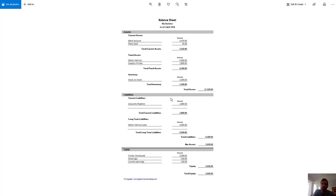The first thing to know is debits always equal credits. The total debits in a set of books will always equal the total credits. And as a result, there will inevitably be a constant equality between the equity accounts and all the other accounts.